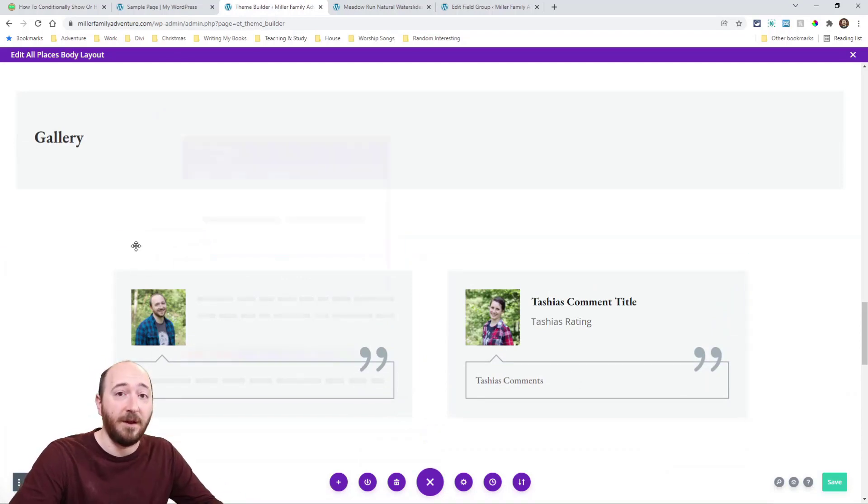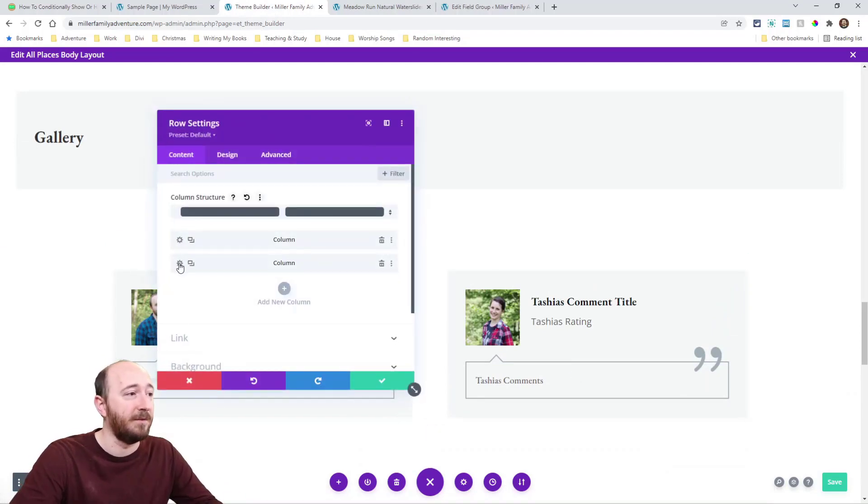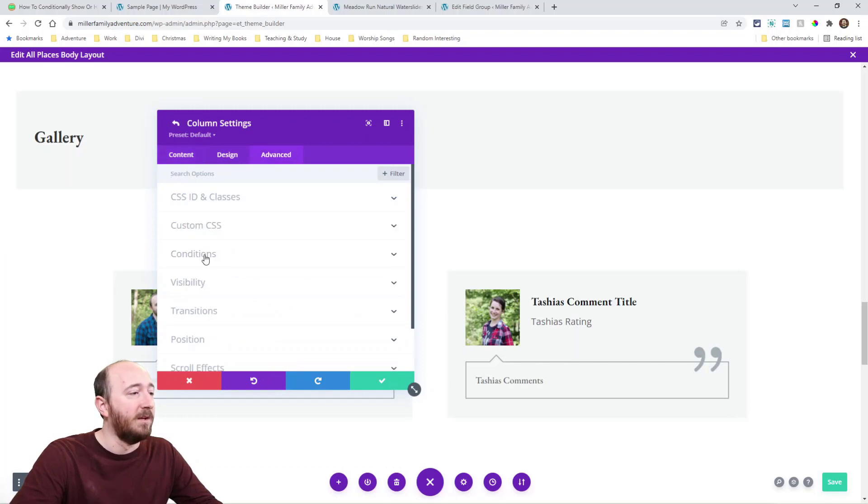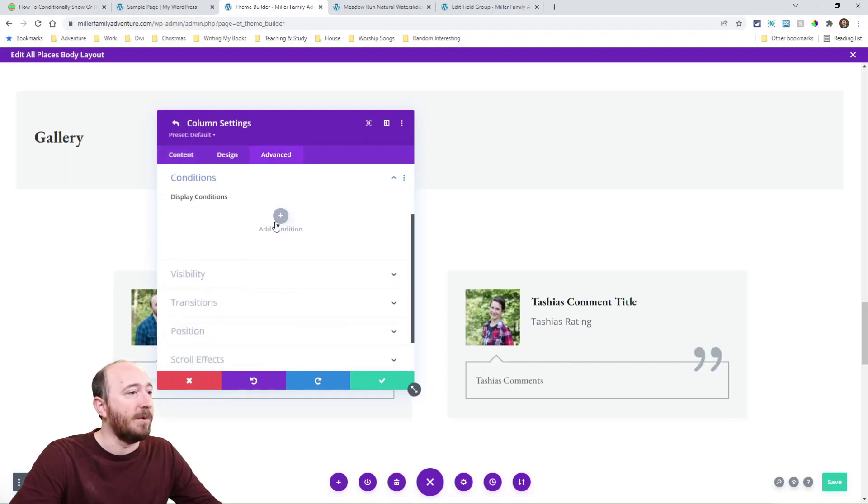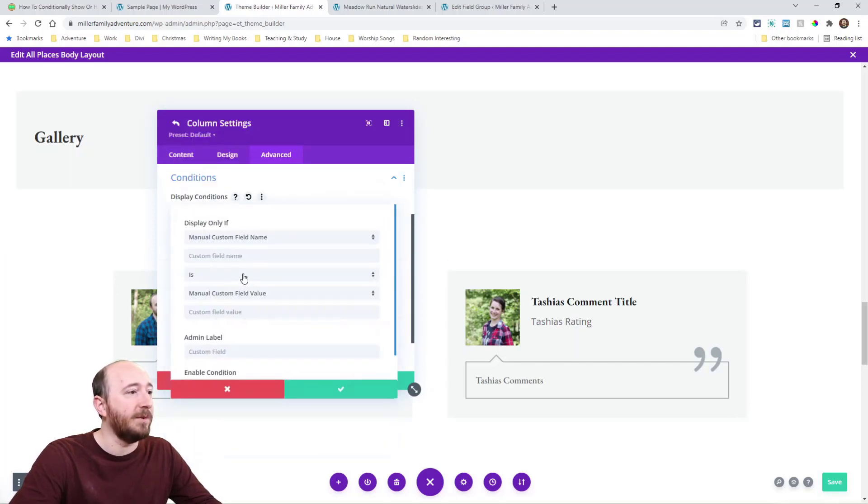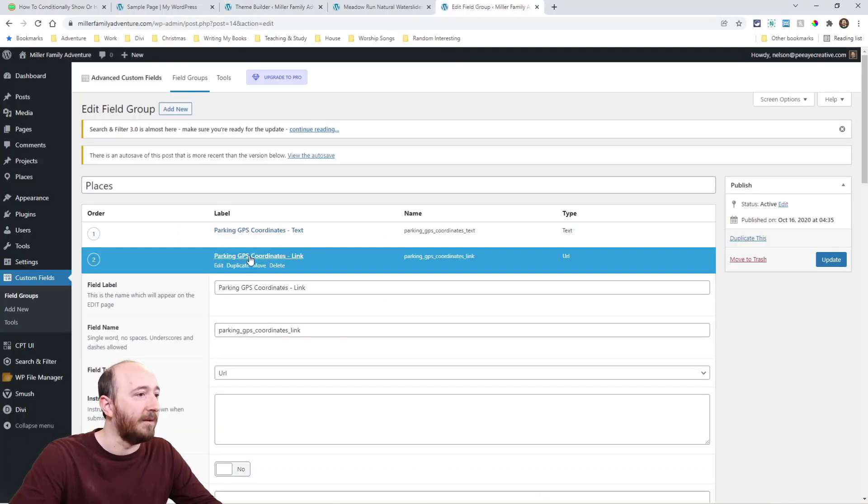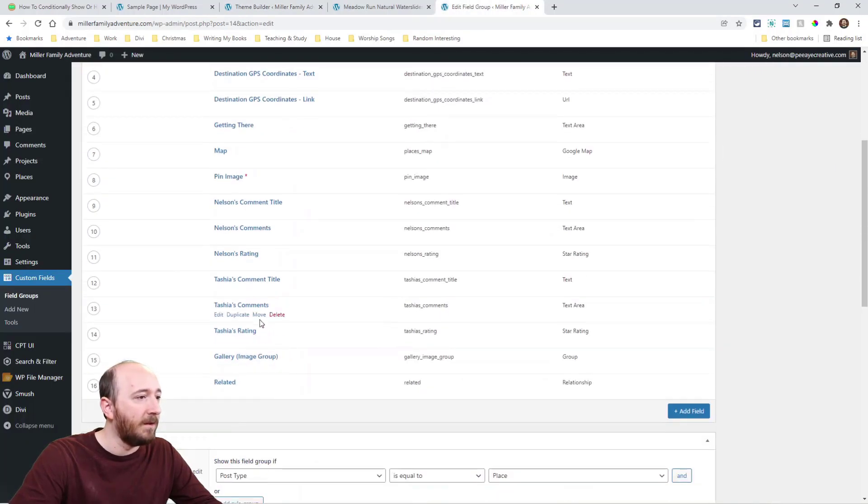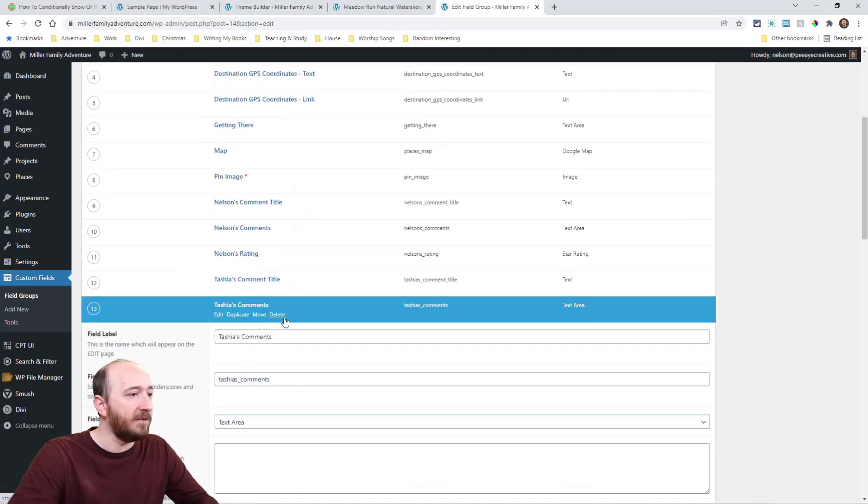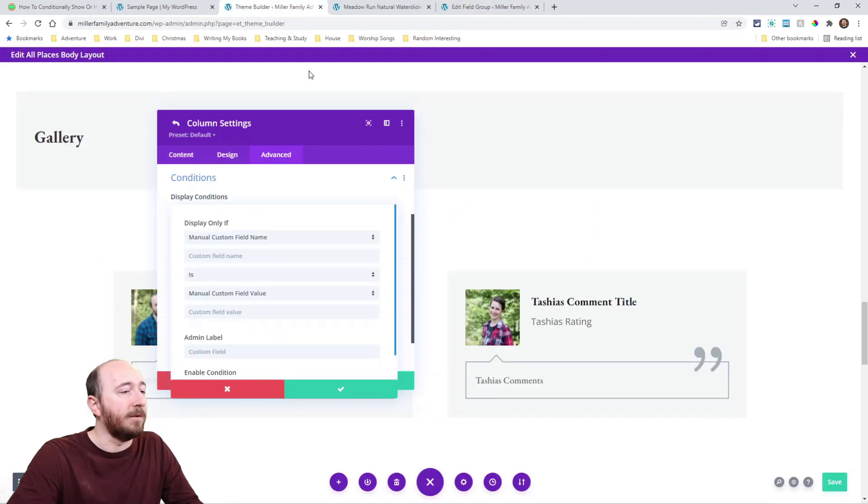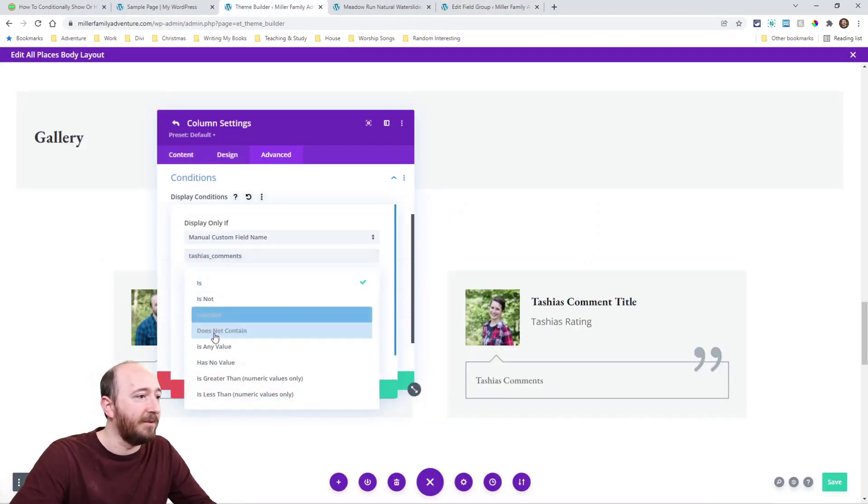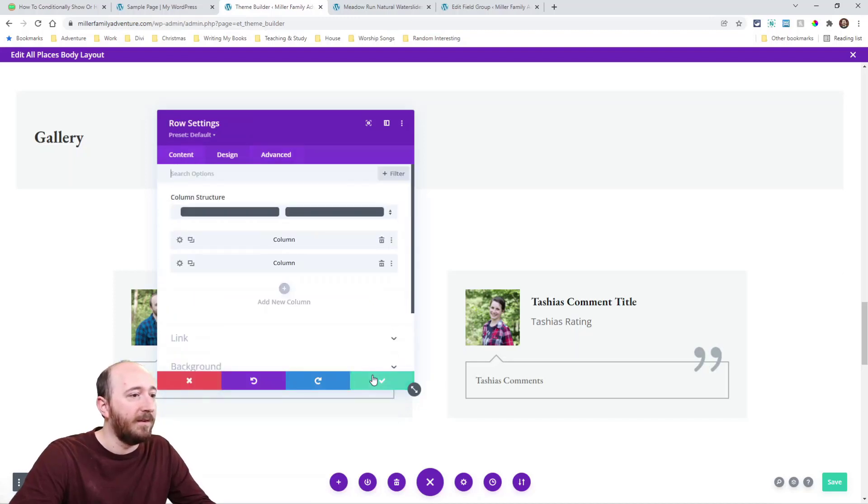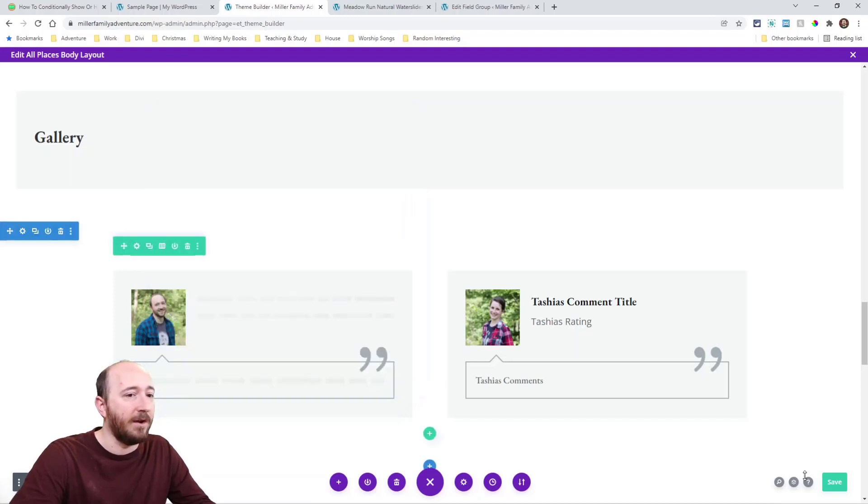So like here I could do the blurb and then the text, but I'm going to go into the column itself. Watch this. So make a condition here. Custom field. Oh, I got to get the value here. Tasha's comments is the value or yeah, I mean, sorry, the name, the name. And if there's any value, if it is any value, then this whole column will show or hide.